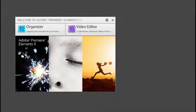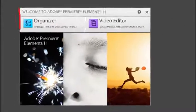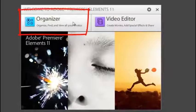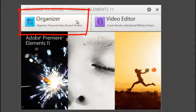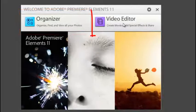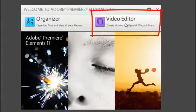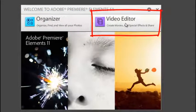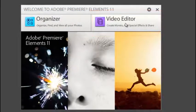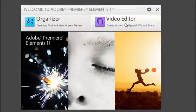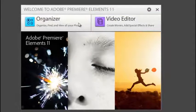The program is made of two different parts. We have the Organizer which we use for managing all your video clips. And we have the Video Editor which we use to combine these clips together into little movies. Let's have a look at the Organizer to start with.